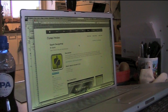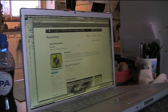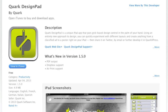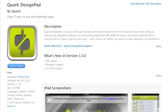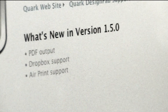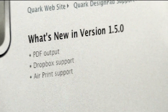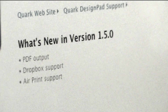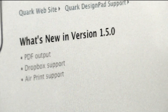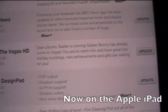I was just reading about the new updated Quark Design Pad, and the Dropbox support, particularly PDF output, interests me about Quark Design Pad.